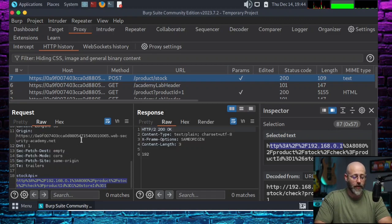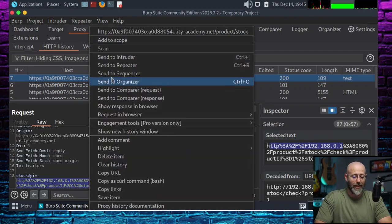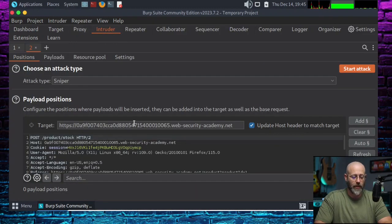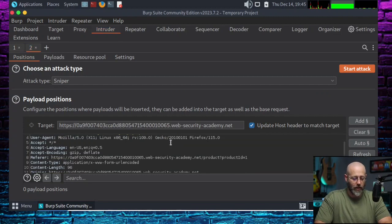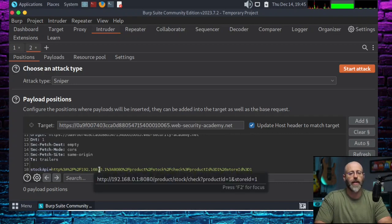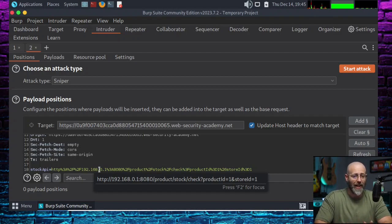So how do we do this? The first thing we do is go to this request, right-click on it, and click Send to Intruder. All right, we're going to Intruder. In the payload positions area, we've got to find that 192.168 down here in the response body. You can see if I hover over it, it highlights that for you. It says 192.168.0.1 colon 8080. We just want to fuzz through that fourth octet on that IP address to see if we can get a hit.